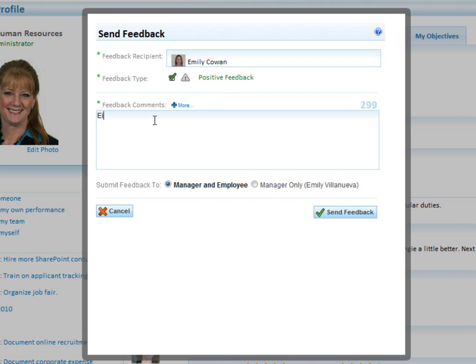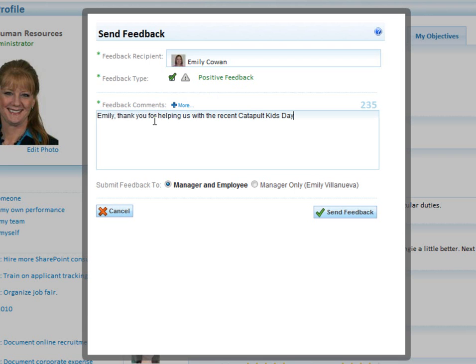And I'm going to say, 'Emily, thank you for helping us with the recent Catapult Kids Day.'